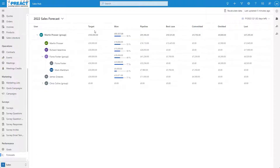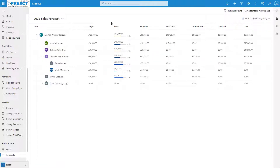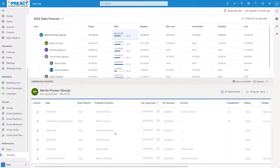For instance, the whole group is aiming for 150,000, Martin and Richard are aiming for 30,000 each, Fiona's group is aiming for 60,000 and so on. Next to our target column we have our won column. This is looking at all of the opportunities in the system that we've won and then working out how close we are to the target. For instance, our overall target is 150,000 and we've won 183,527, which works out to be 56% of our total target. Clicking on the won column will allow us to sort by all of these won opportunities and we can see exactly what we have won.